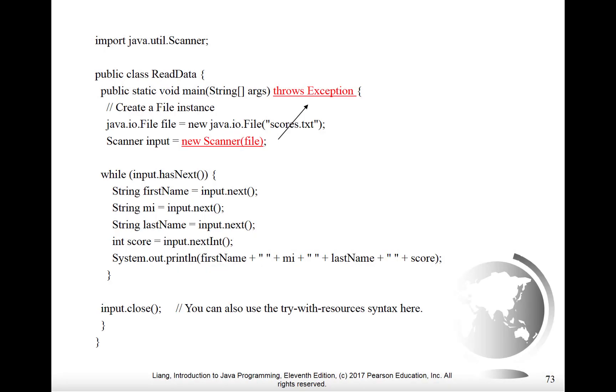We now have an example program that reads from a file as opposed to writing to a file which is what we did last time. Notice though that we have to declare our main method as throwing an exception, because whenever a scanner is involved it's possible that you could throw an exception and you need to declare that in your code.